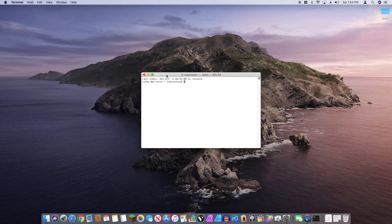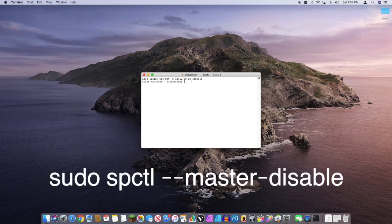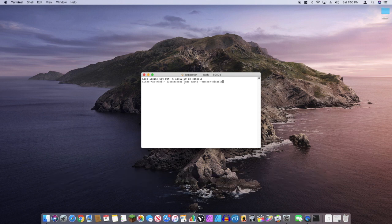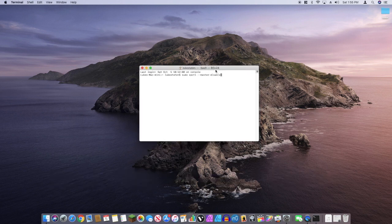All you have to do is type in: sudo spctl — that means security and privacy control — space dash dash master dash disable. I will leave it in the description below so you can copy and paste. Click enter.